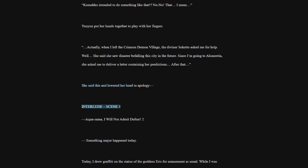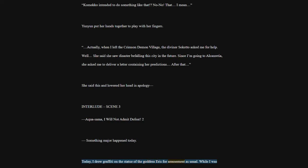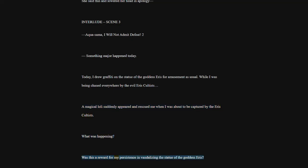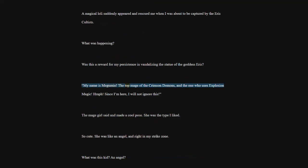Interlude, Scene 3. Akusama, I will not admit defeat. Something major happened today. Today, I drew graffiti on the statue of the Goddess Eris for amusement as usual. While I was being chased everywhere by the evil Eris cultists, a magical lowly suddenly appeared and rescued me when I was about to be captured by the Eris cultists. What was happening? Was this a reward for my persistence in vandalizing the statue of the Goddess Eris? My name is Megumin. The top mage of the Crimson Demons, and the one who uses explosion magic. Since I'm here, I will not ignore this.